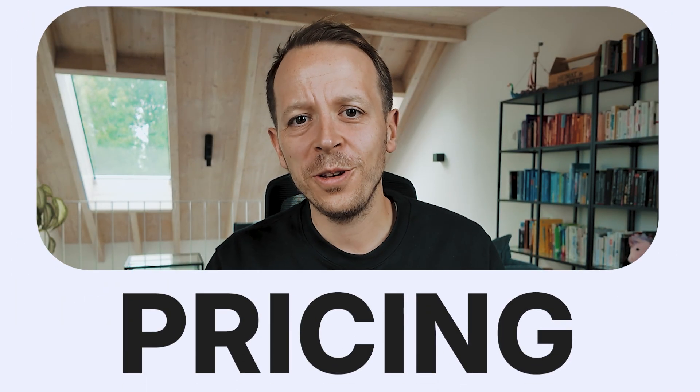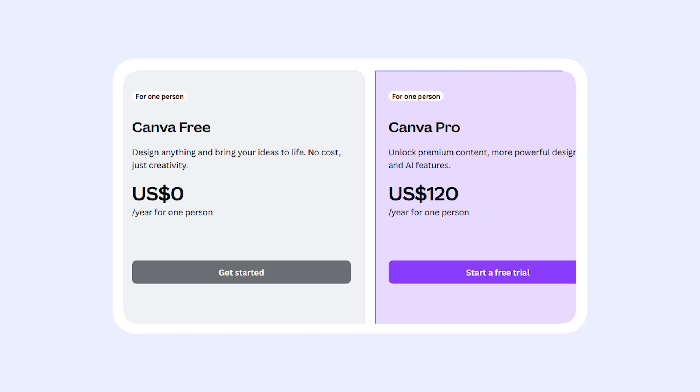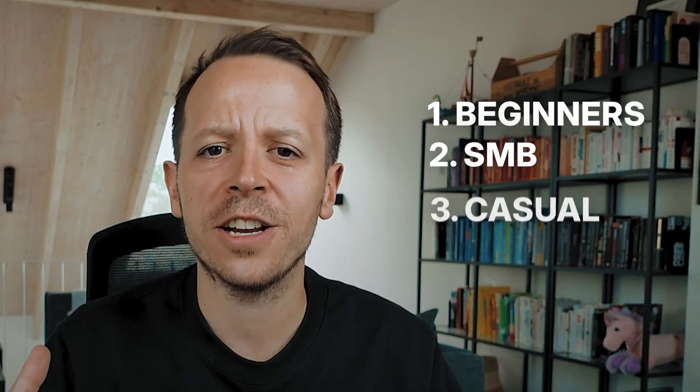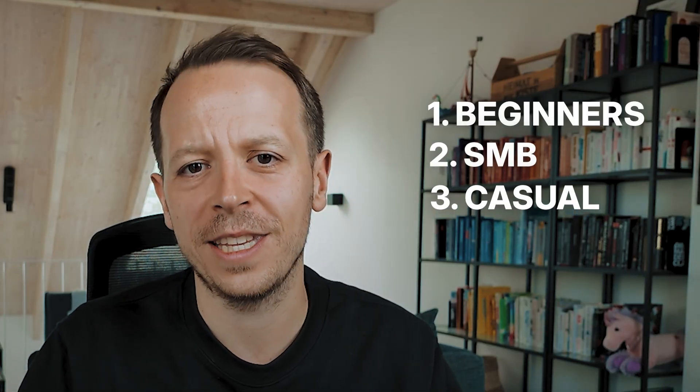Let's talk about pricing. Both Canva and Figma offer free plans, but what you get for free can make a huge difference. Canva's free plan gives you access to thousands of templates, fonts, and stock images, basic drag-and-drop design tools, free team collaboration, but limited export options — no transparent PNGs or SVG files — and no background remover or advanced effects. Canva's free plan is perfect for beginners, small businesses, and casual users who just need simple, quick designs.